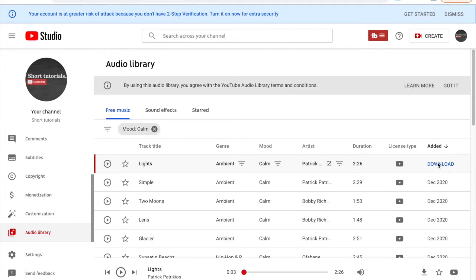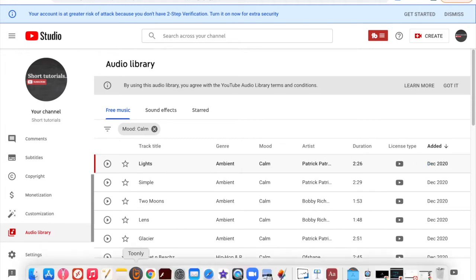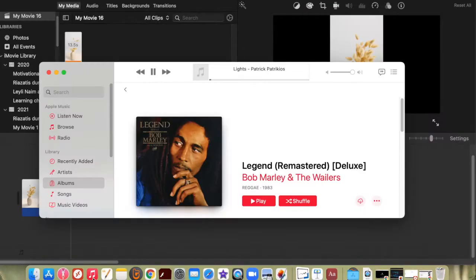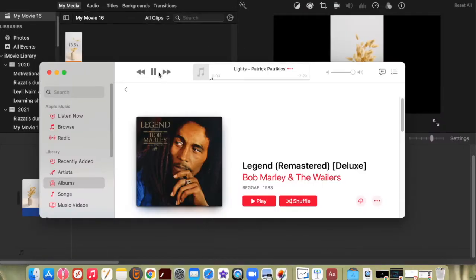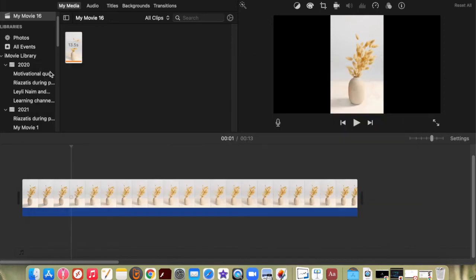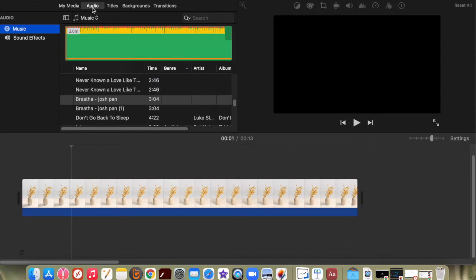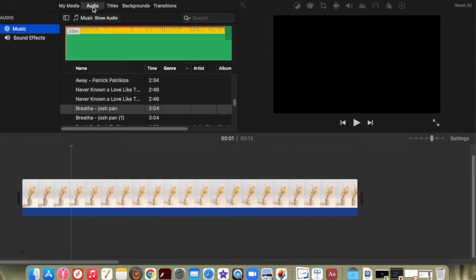It's been downloaded. It's going to start playing in your Music app or iTunes, but also what it did is automatically upload it to your iMovie. So you go back to your iMovie, under Audio, click Music, and